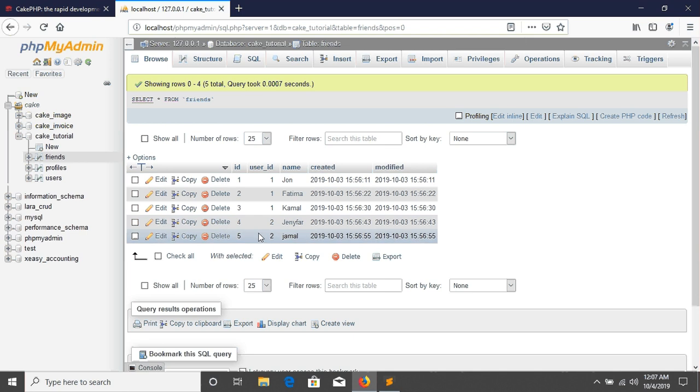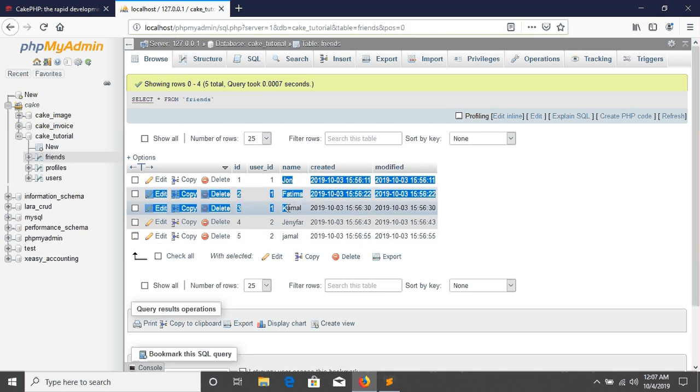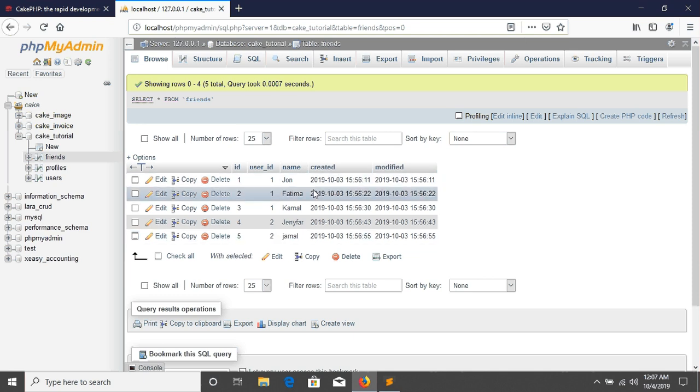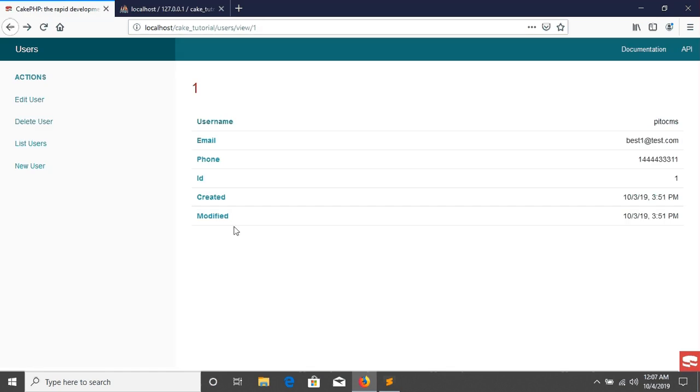For example, user one has three friends in here and user two has two friends in here. So we want to fetch all of the friends corresponding to the user in our view file. So how we can do this?